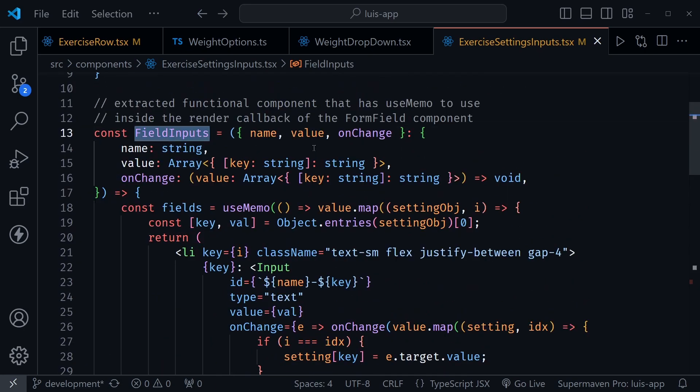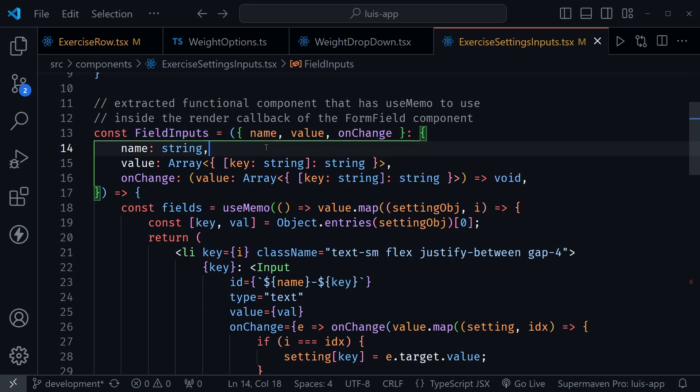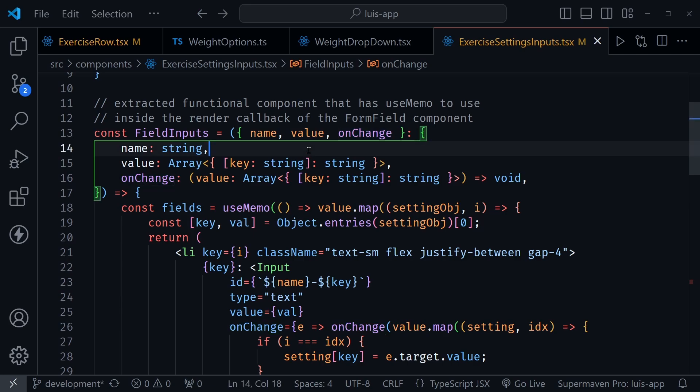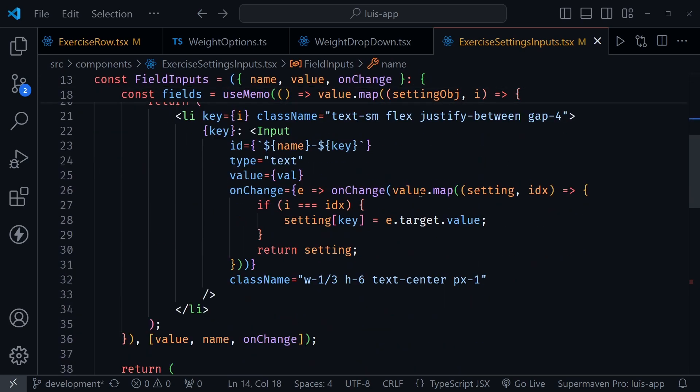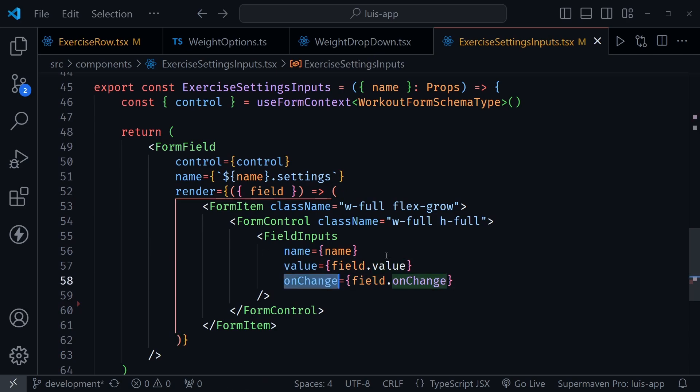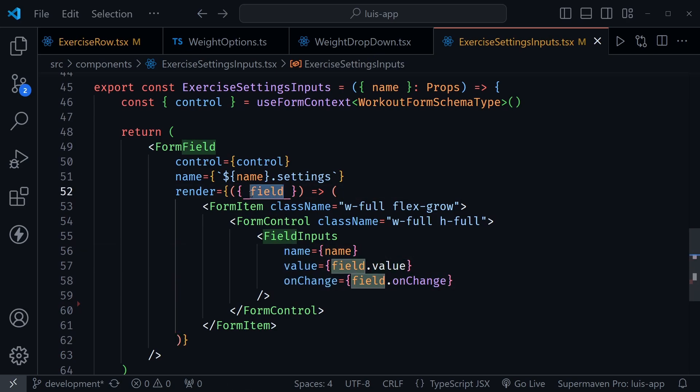So in this same component I created, or in the same file, I created the field inputs component. And you can see it accepts the name, the value and the on change function that we get from react hook form. If we scroll back down, you can see those passed in. Notice two of these, the value and the on change come from having the field here that is passed in to the render method of the input for react hook form.